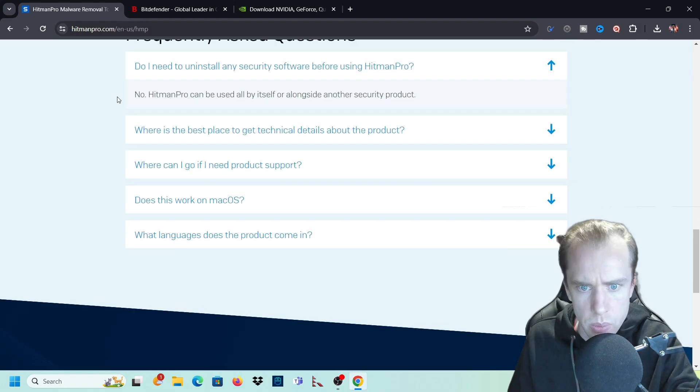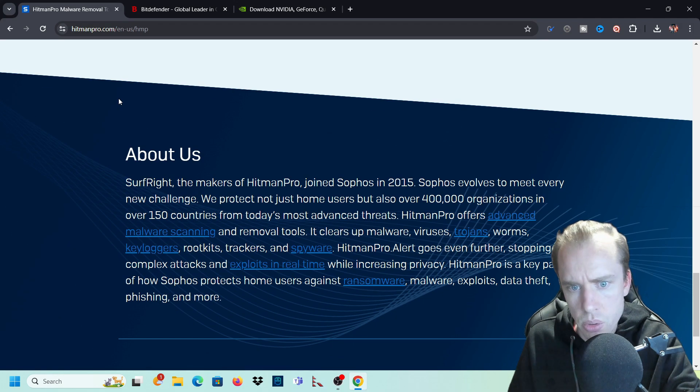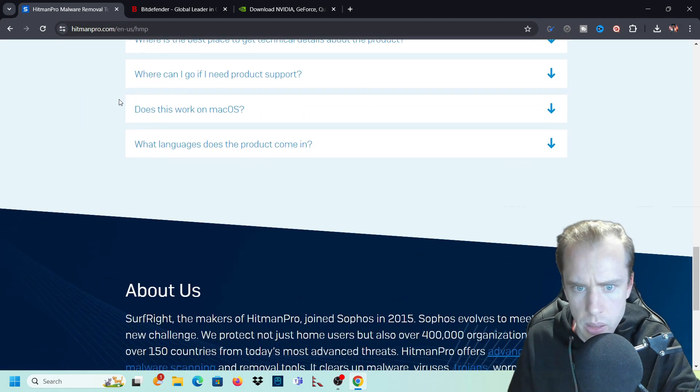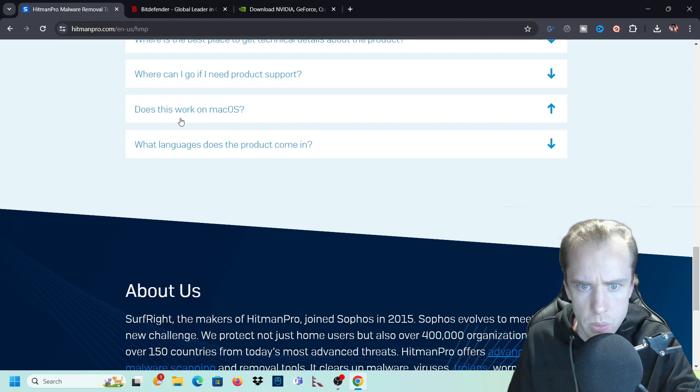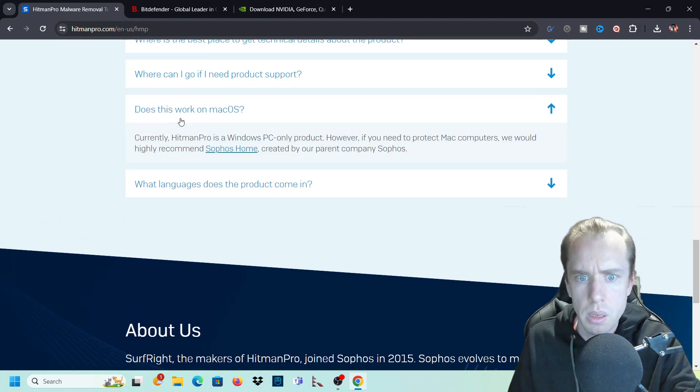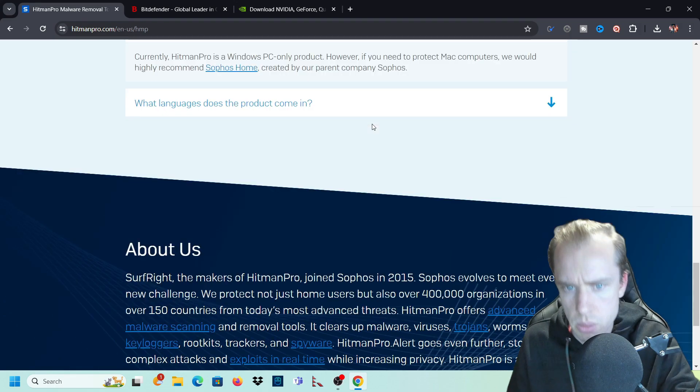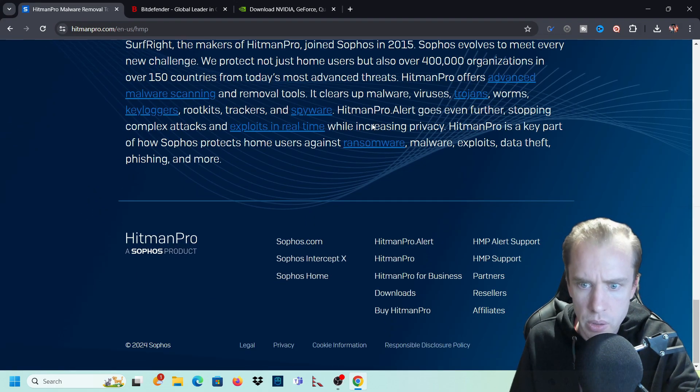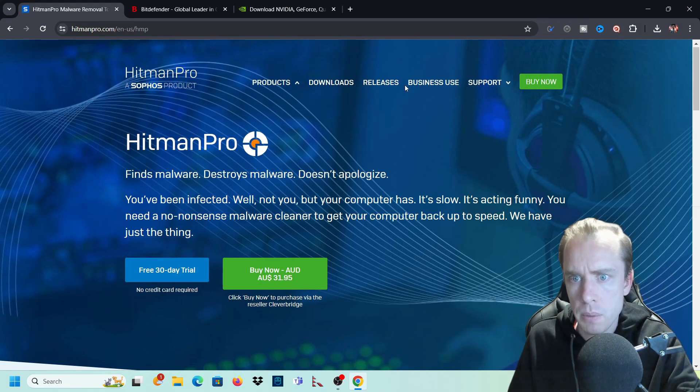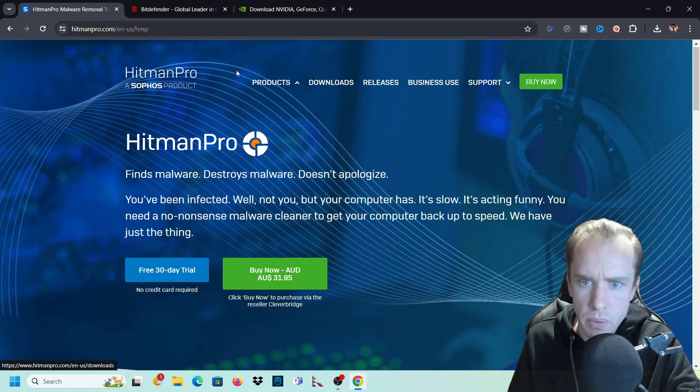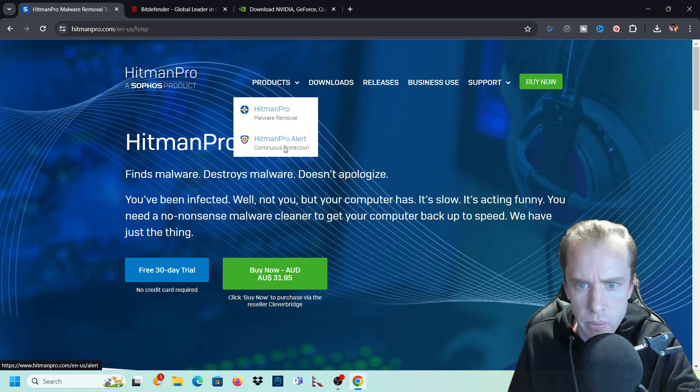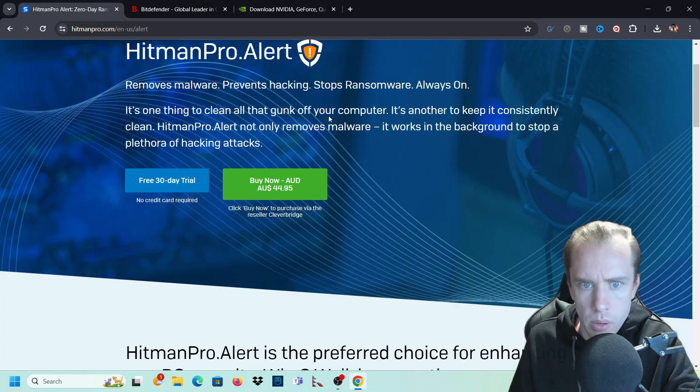But what else do we have here? They've got technical support, various languages. Does it work on Mac OS? Currently, Hitman Pro only works on Windows PCs. So for Mac users, sorry, it doesn't work. But yeah, they've also got business versions. So we'll have a look at the Hitman Pro alert at the moment.